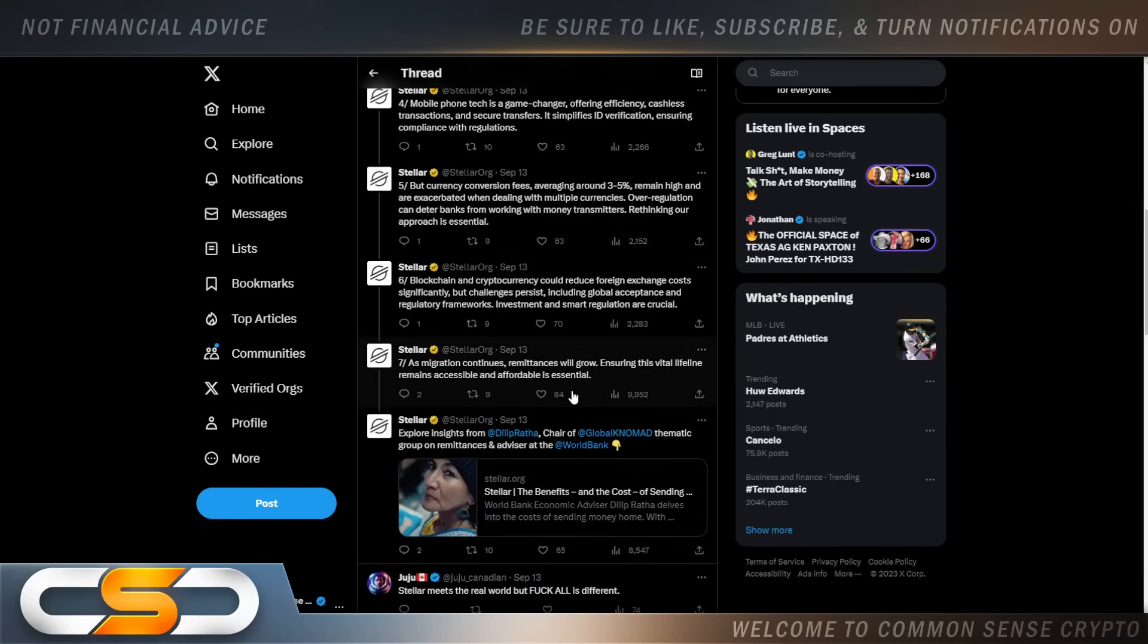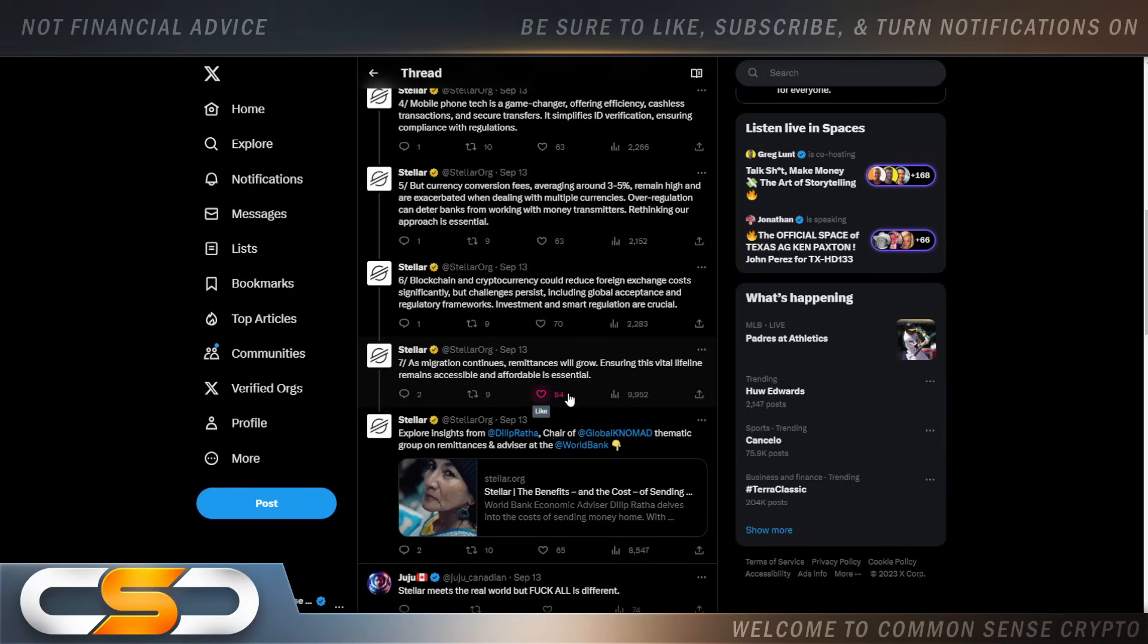People in the crypto space always say, we don't need regulations. Let's keep it like the wild west. Well, you cannot have mass adoption without regulations. Financial institutions, enterprise will never want to get involved with crypto unless we have regulations first. And I think Stellar is already ahead of the curve when it comes to regulations. I don't think we'll have any issues in the future.